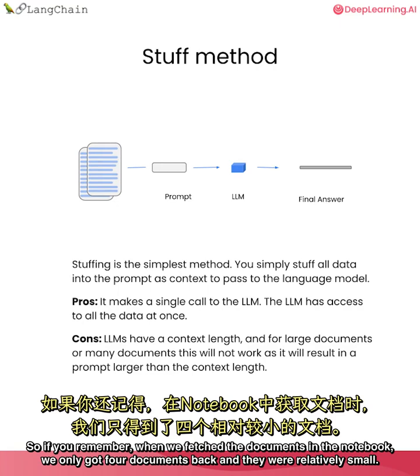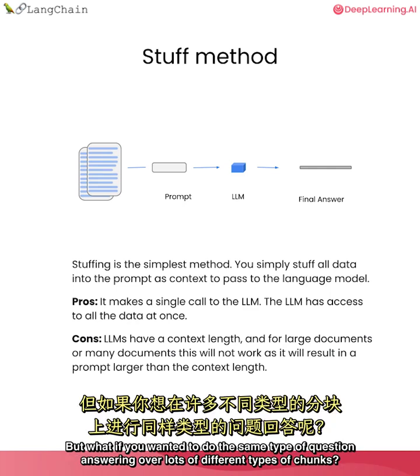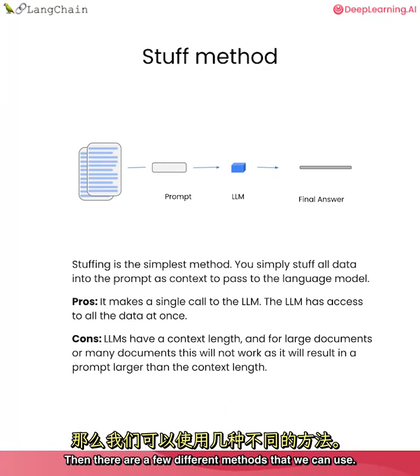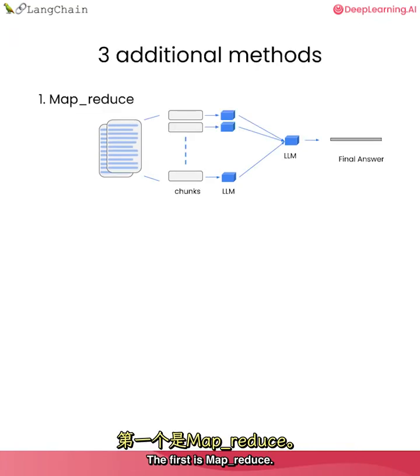So if you remember, when we fetched the documents in the notebook, we only got four documents back and they were relatively small. But what if you wanted to do the same type of question answering over lots of different types of chunks? Then there are a few different methods that we can use. The first is MapReduce.